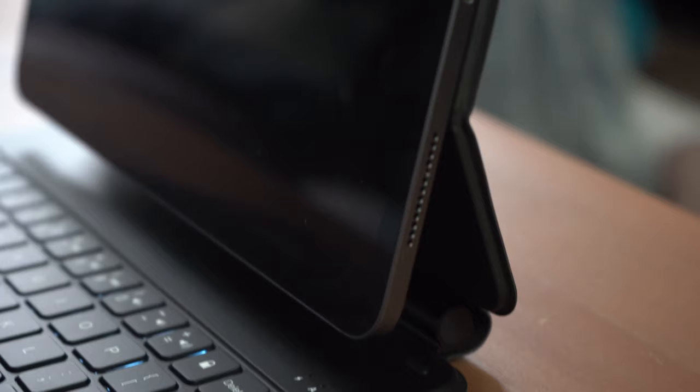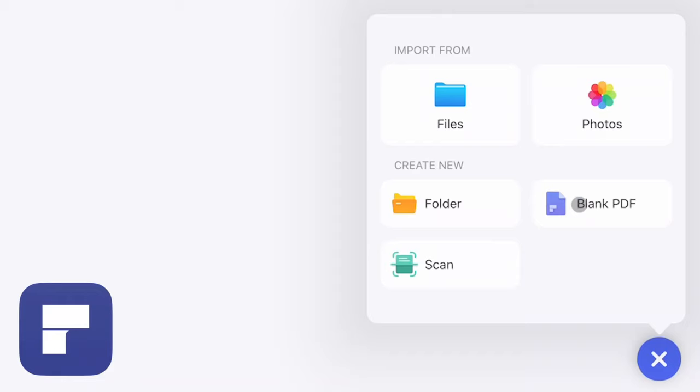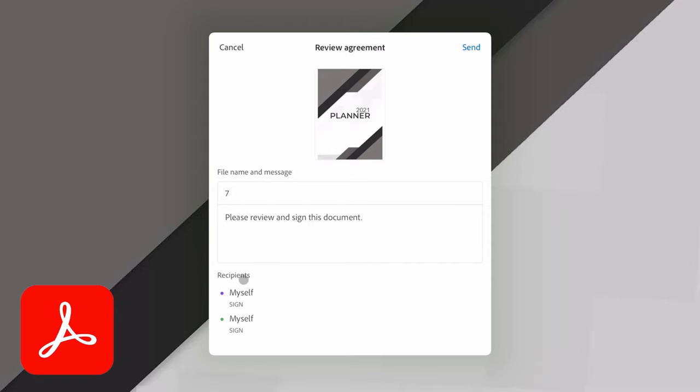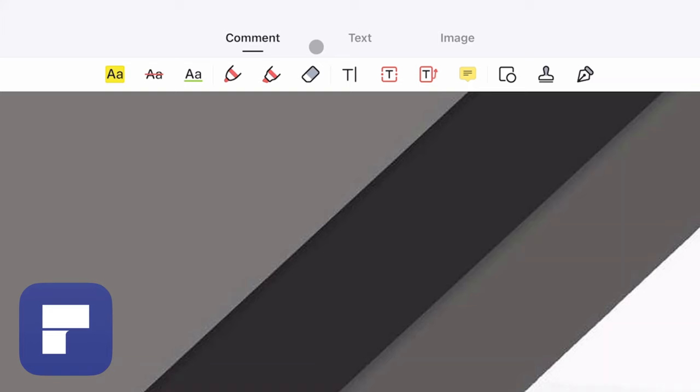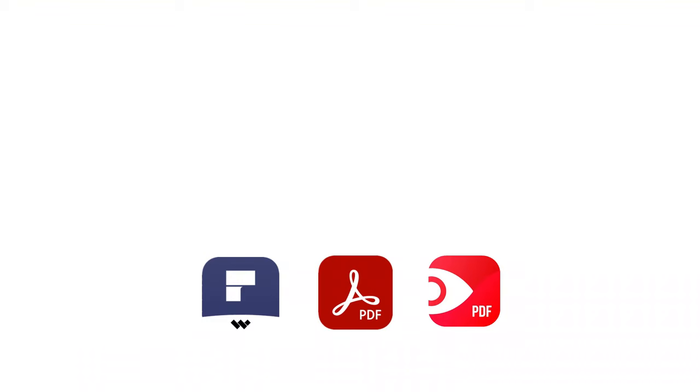Finding the right PDF software for iPadOS and iOS is difficult. You want something mobile that's both complex and able to accomplish advanced features like annotation and signing, but you also want it to be easy and intuitive. So how do you choose? That's exactly what this video is about — we're comparing the top three PDF editing apps, helping you choose which one is right for you.